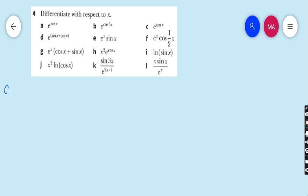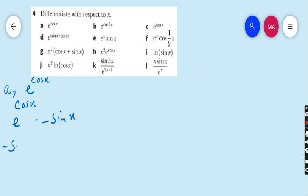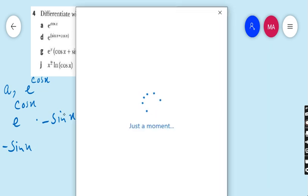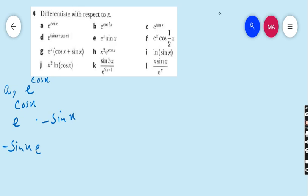Part A is e^(cos x). The derivative of e^(cos x) is e^(cos x), but we have to multiply it by the derivative of cos x, which is minus sin x. So don't forget to write the derivative of the inner function. Therefore, minus sin x · e^(cos x) is our final answer.